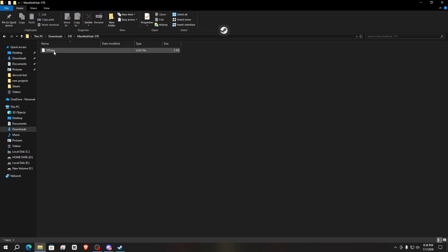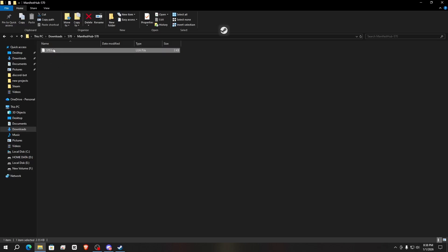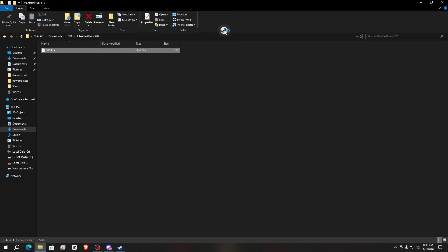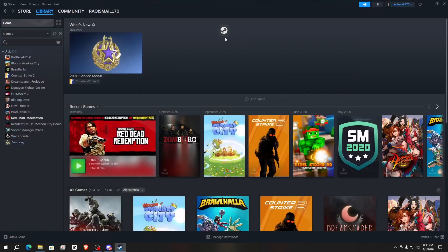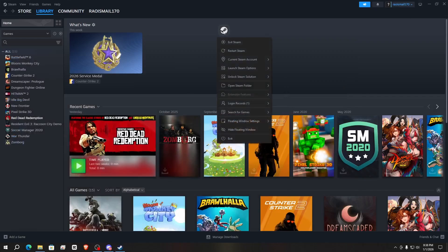Inside the folder you'll find one or more files. Select all the files — in my case it is only one file — and drag and drop them into the SteamTools icon. You can see it says 'will take effect after Steam restart.' Right-click on Steam and click Restart Steam.